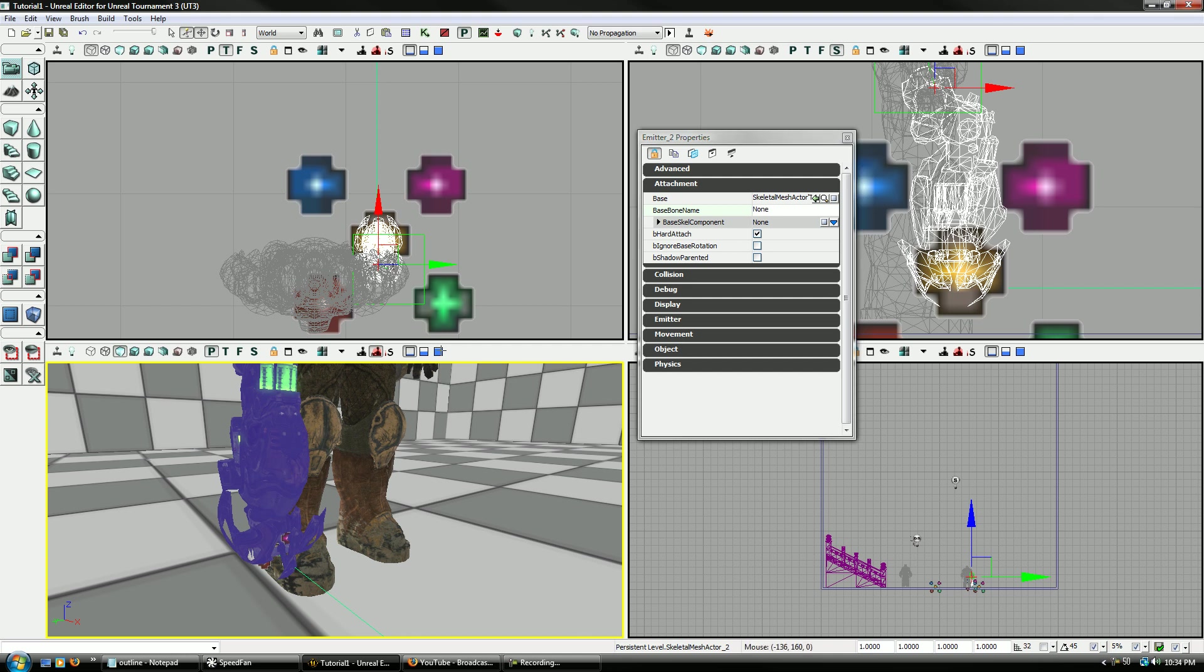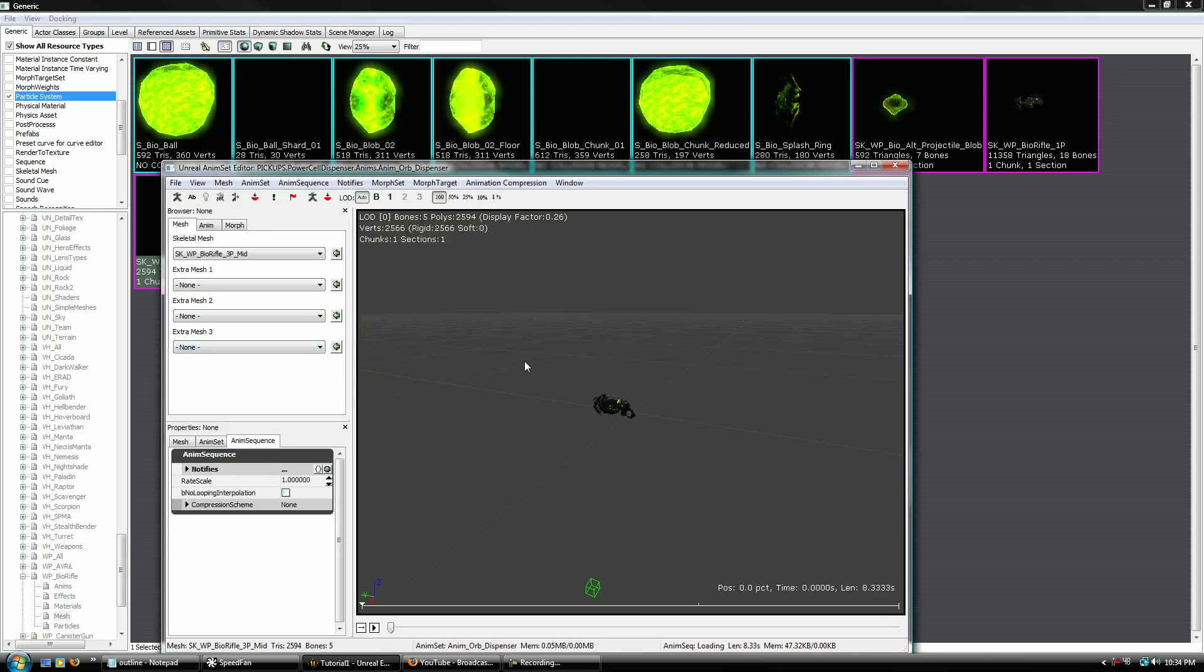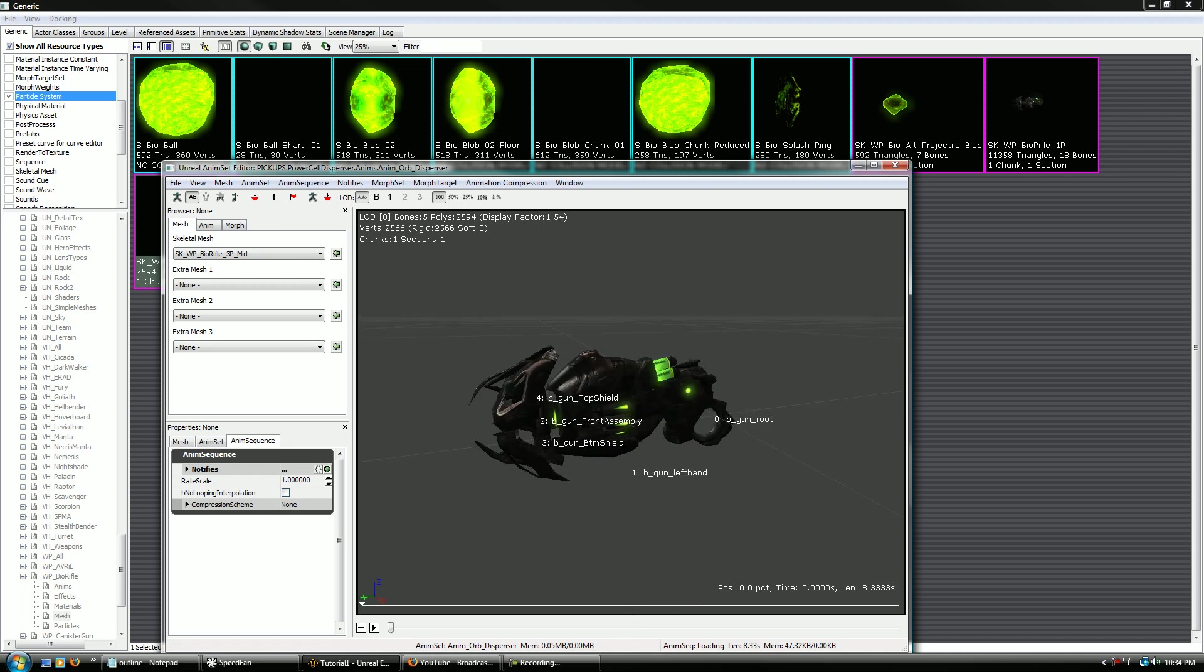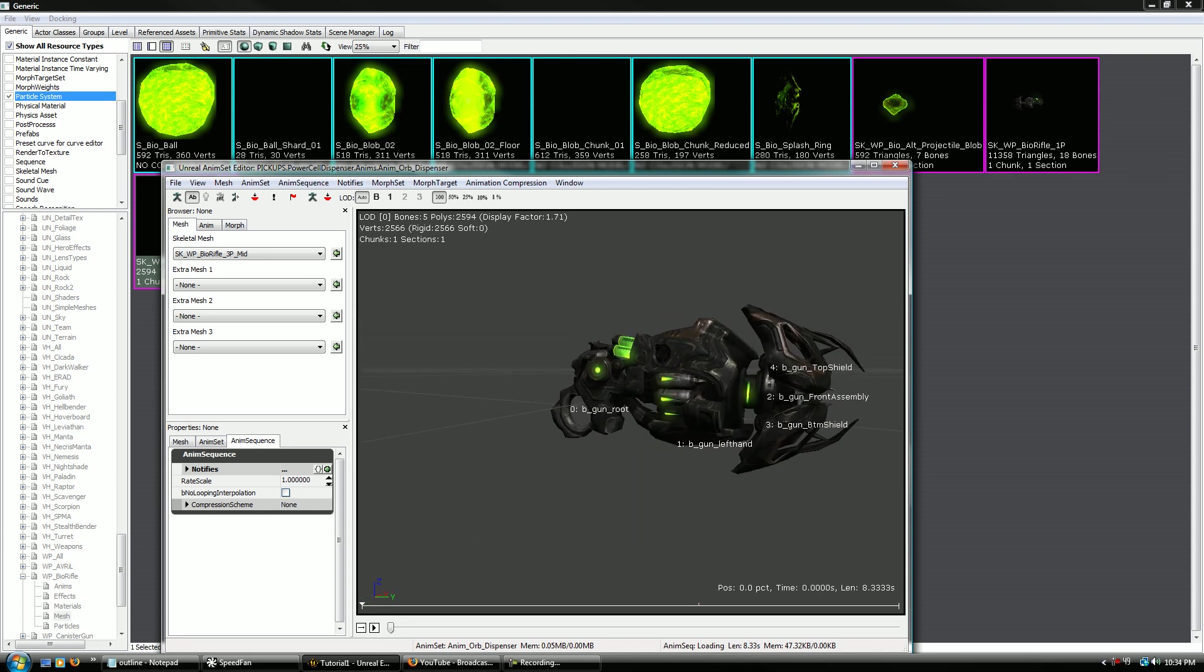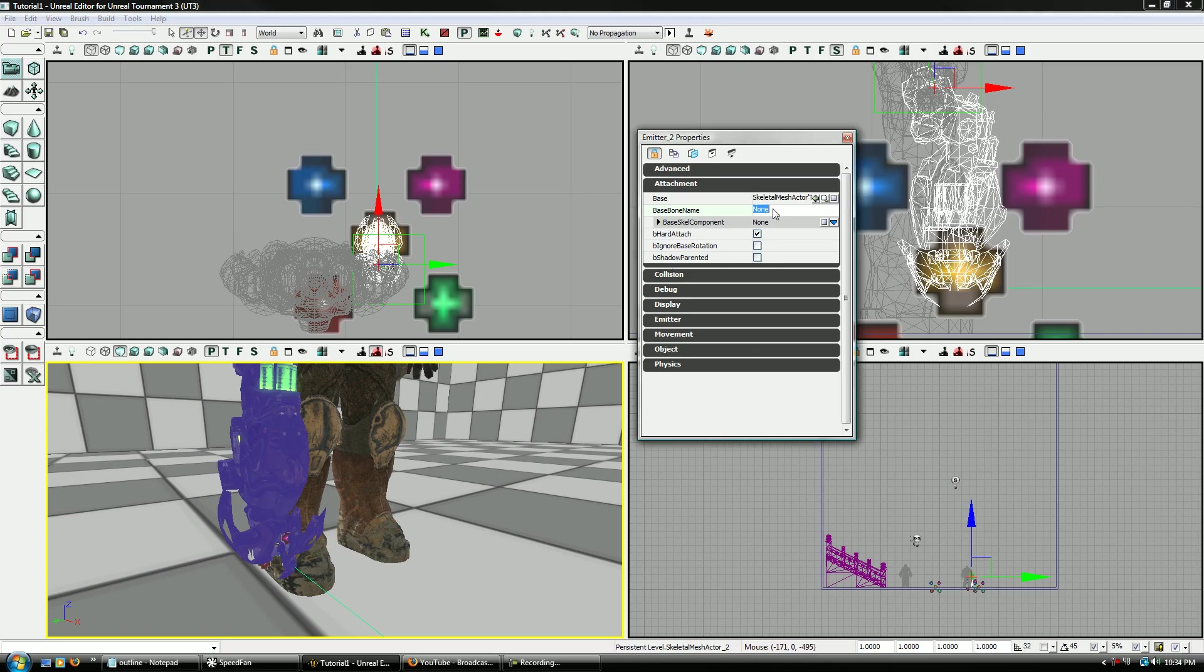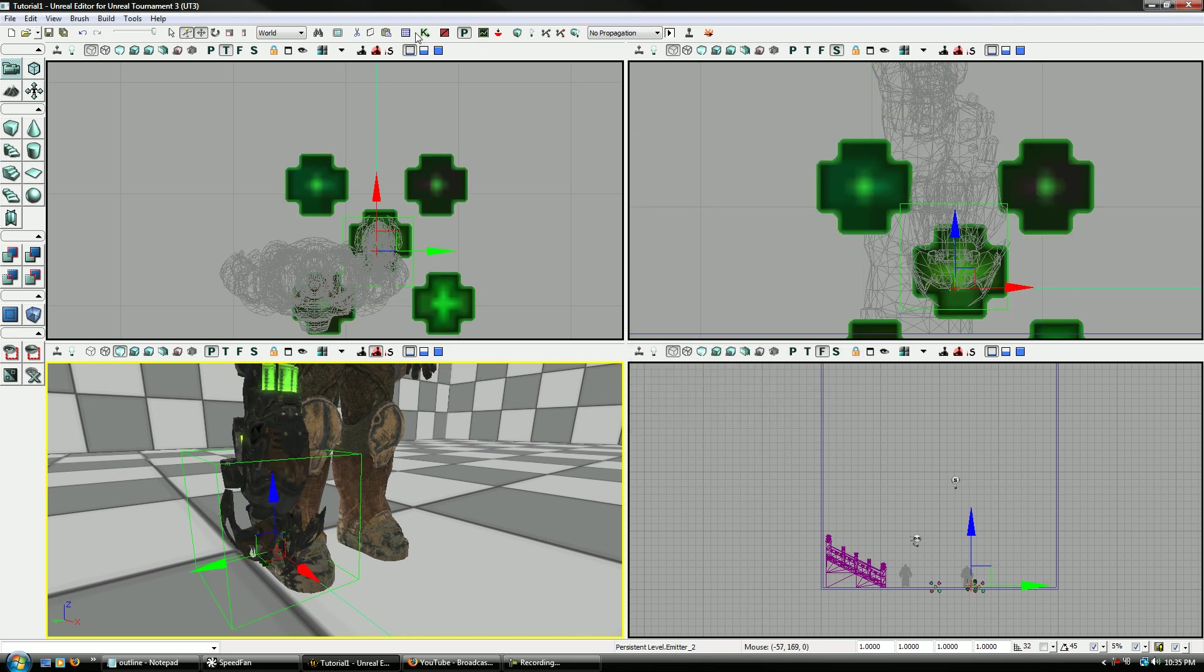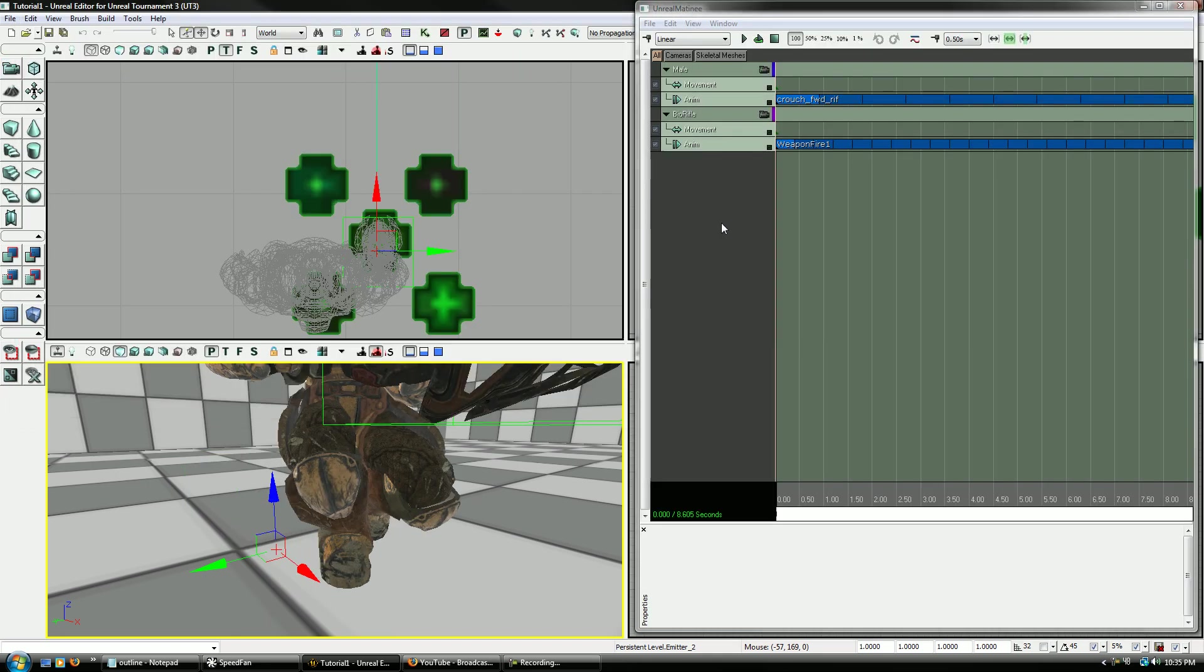Now for bone name, I believe there might be an actual muzzle flash. Nope, there's not. So let's sync generic browser on the weapon, double click on that, and then we've got to see the bone names. So we click the little bone names thing. And I'm not seeing it actually where the end of it is. So let's go ahead and place it on this one, B underscore gun underscore front assembly. There we go. And we want to hard attach it again, so that's already selected. Now we can go and reselect our particle emitter.